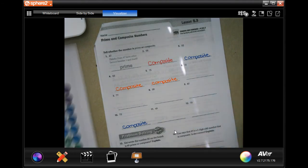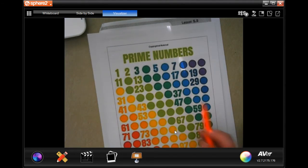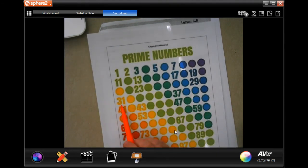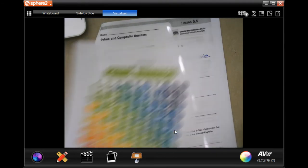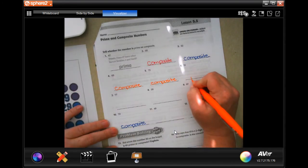31. Well, I know six times five is 30. Oh look, 31. 31 is going to be prime.